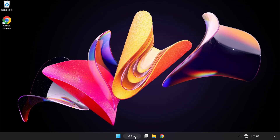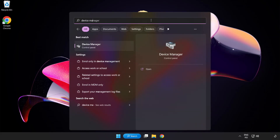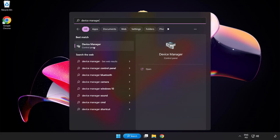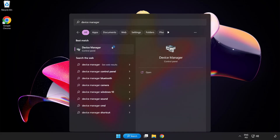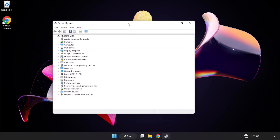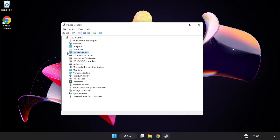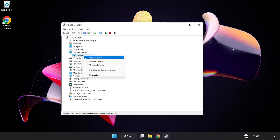Click the search bar and type Device Manager. Click Device Manager. Click Display Adapters. Select your display adapter, then right-click and select Update Driver.